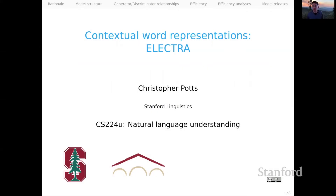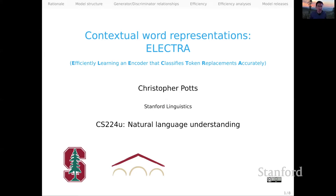Welcome, everyone. This is part 5 in our series on contextual word representations. We're going to be talking about the ELECTRA model. ELECTRA stands for Efficiently Learning an Encoder that Classifies Token Replacements Accurately, which is a helpfully descriptive breakdown of a colorfully named model.